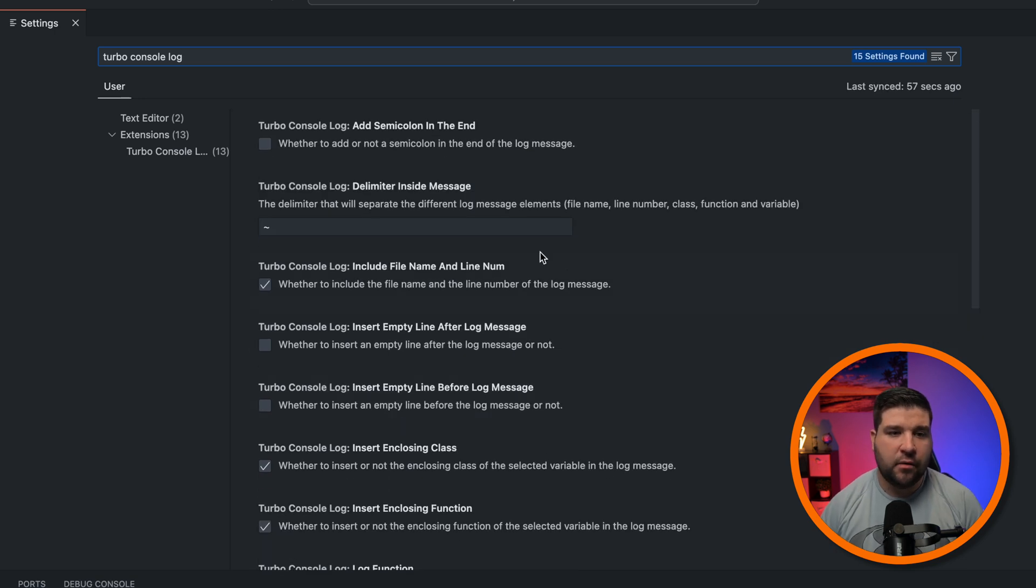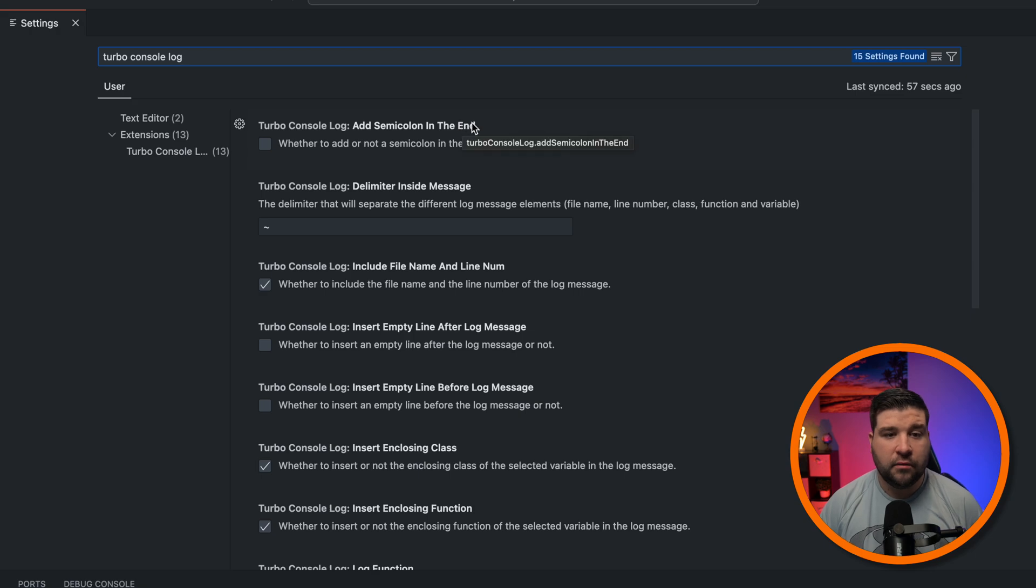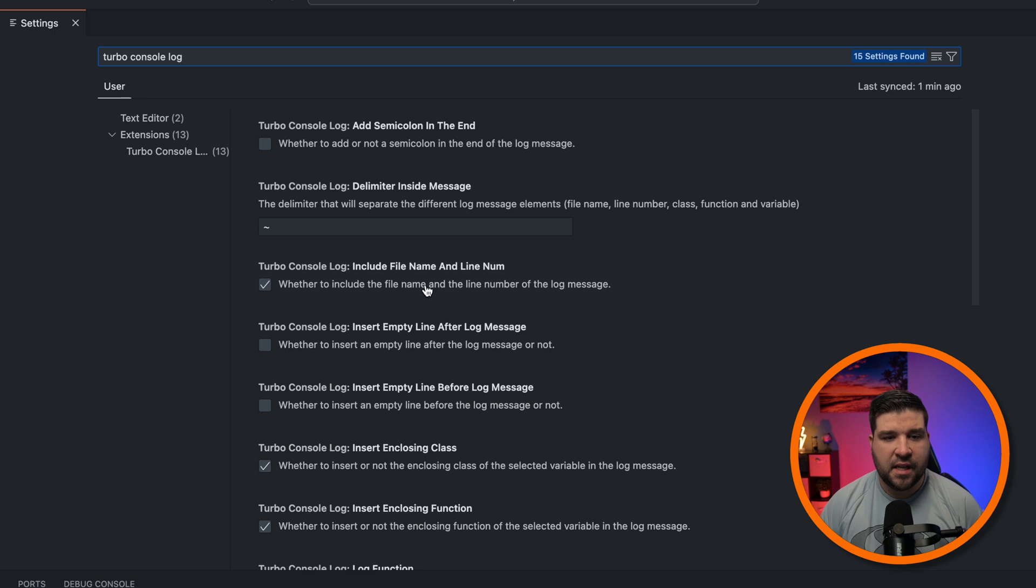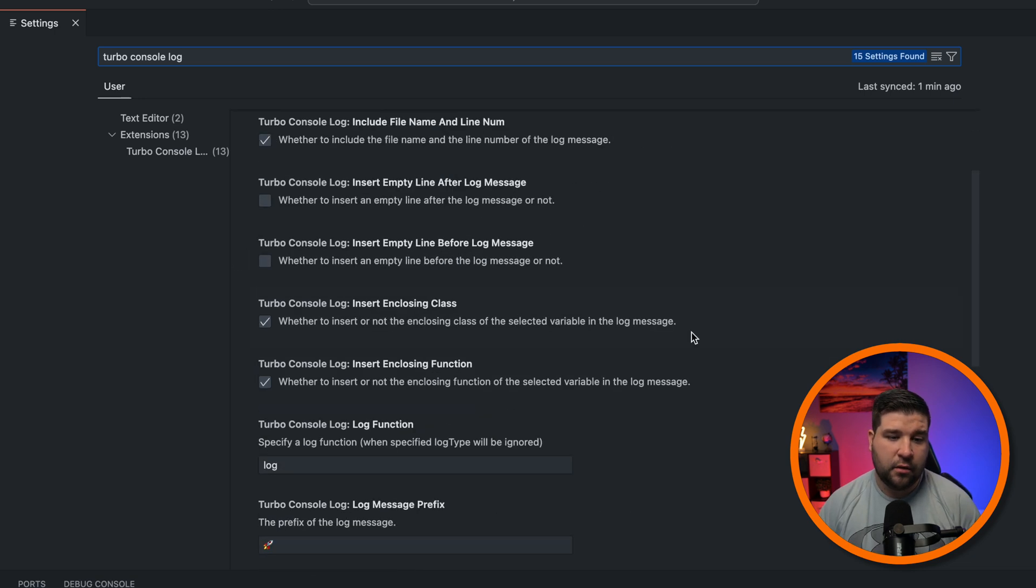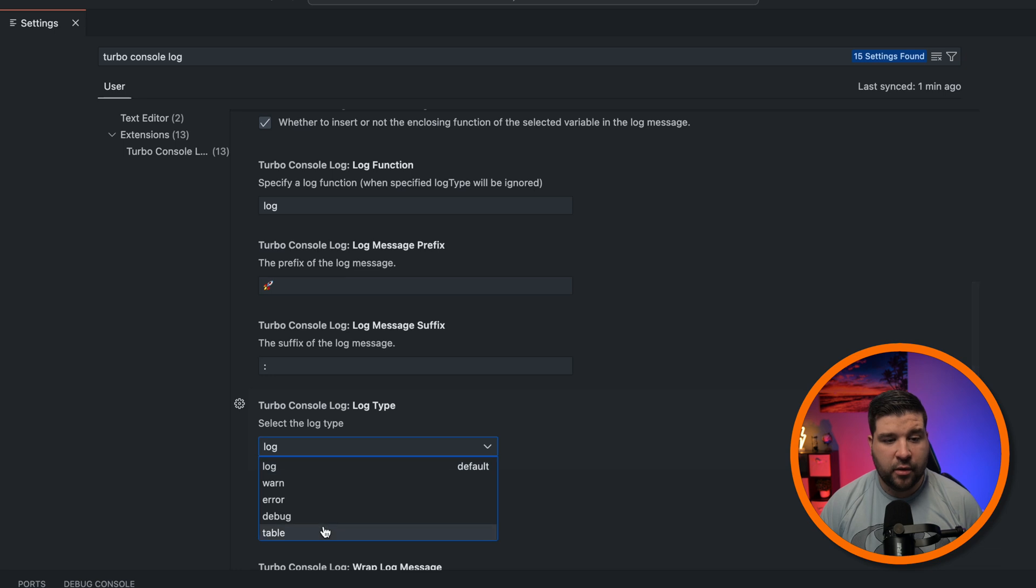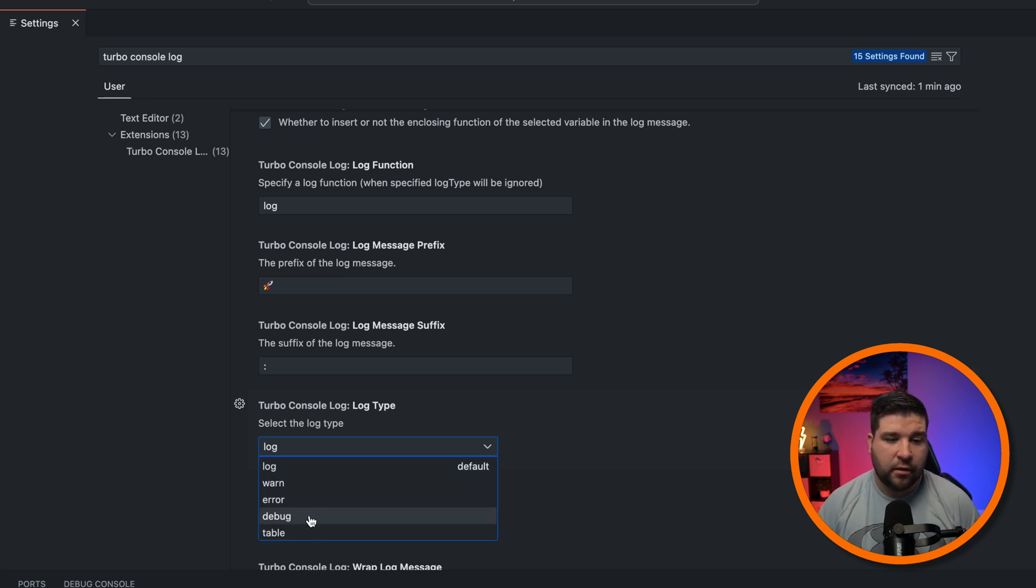So a couple of these to note are adding semicolons to the end of your console log. I always leave this off because I want my linter to yell at me so I don't accidentally leave them in. We can choose to insert empty lines before and after the log message. We can decide whether or not we want to include the file name and line number. We can also choose what kind of log type. So do we want to do a warning, an error, debug, or just log by default?